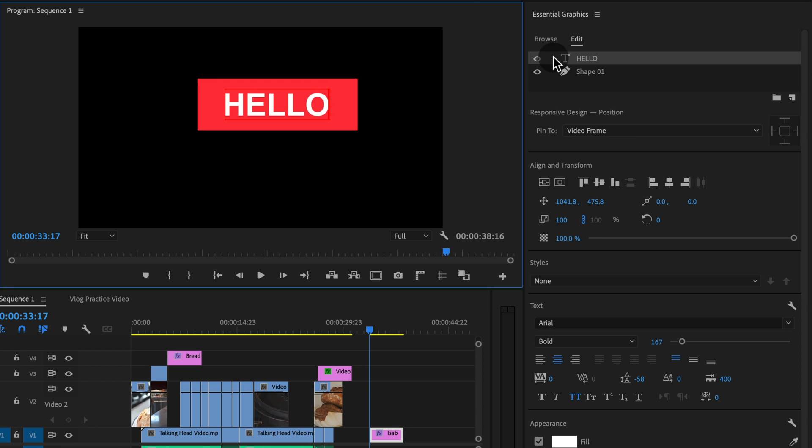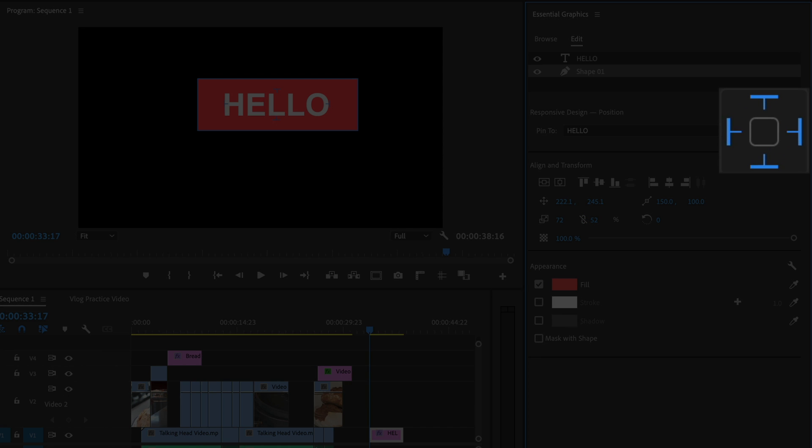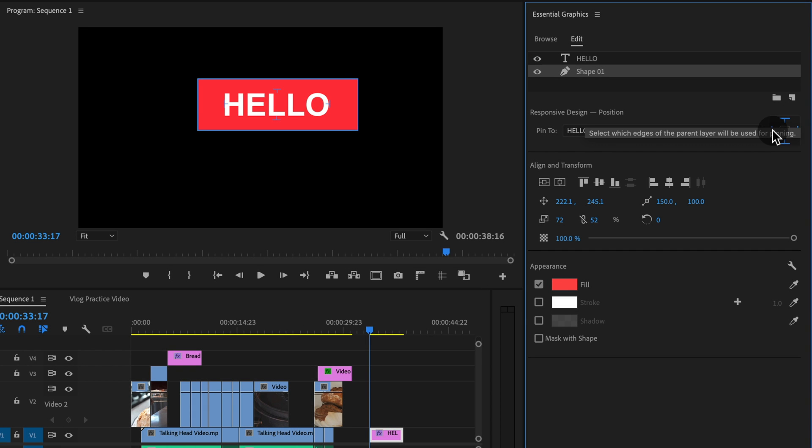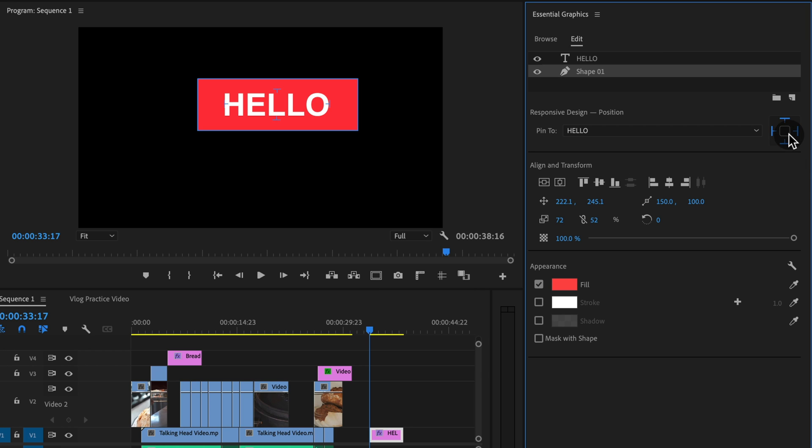Notice though that we have this selected with all four sides highlighted. And so if you hover over this, you can see what it means. But basically it is setting the edges of your shape that you want to be affected.